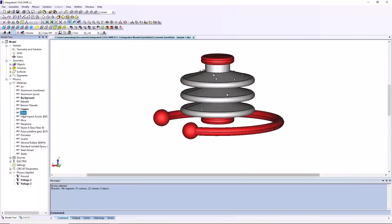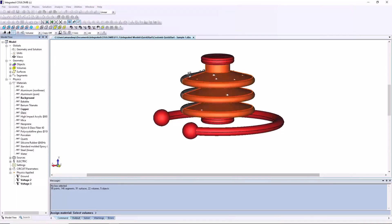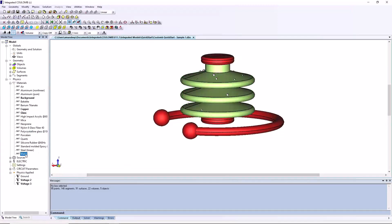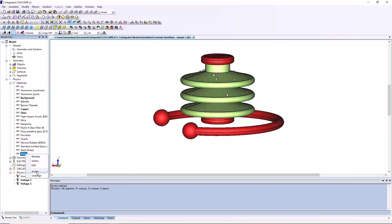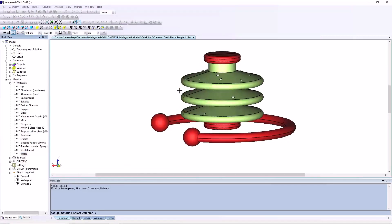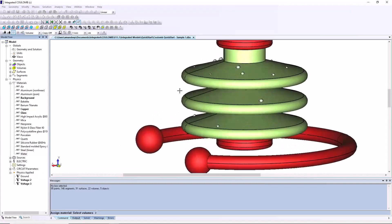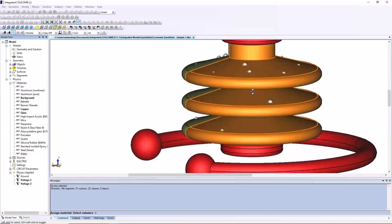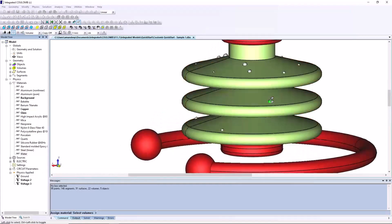Similarly, glass is assigned to the insulator region. Scroll down the materials list to water, select it and click assign button. Select the droplets object and then right click. You can zoom in to make selection easier. Save your model.